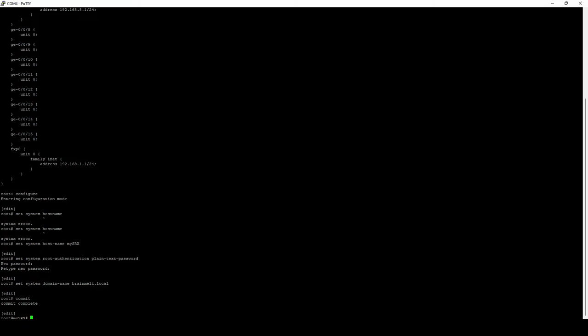However, for novice users, I recommend committing often so that if you do run into issues, you can easily back out to the previous point where you committed. Next up, we're going to want to set IP addressing on the device. We want to be able to remotely access it. So layer three addressing is an absolute must.